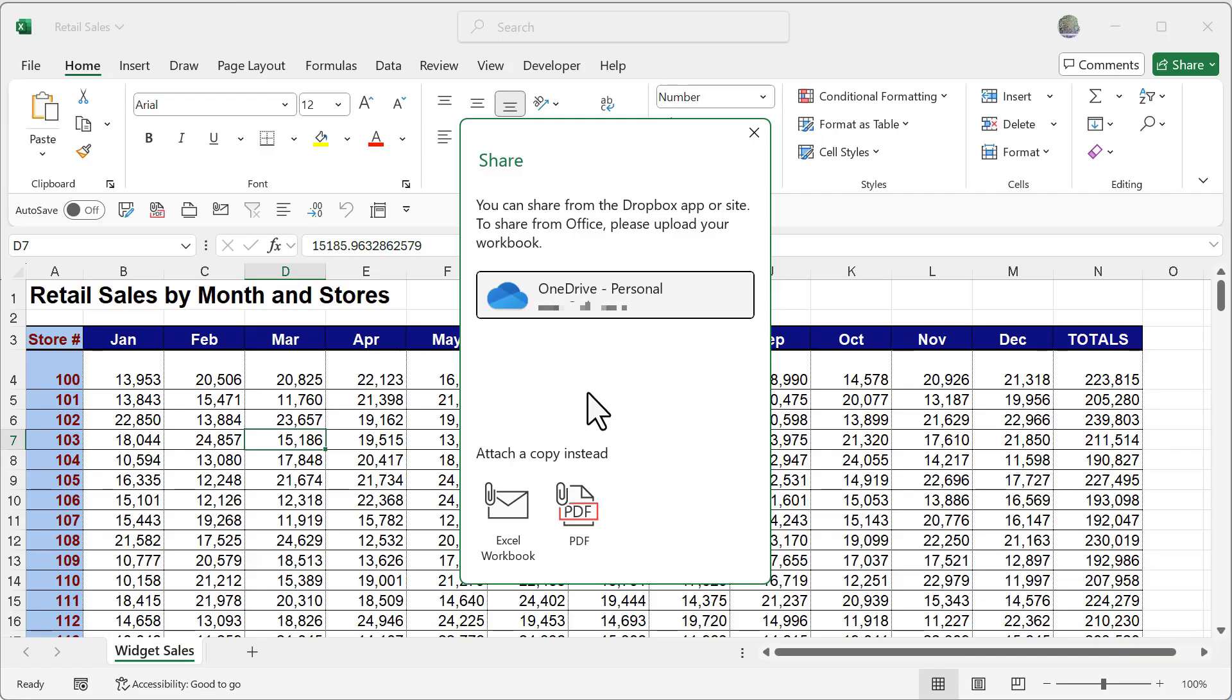Now, this does have to be saved in the cloud in order for this to work. If it is saved only on your computer, you will not be able to collaborate. So just make sure that it is in fact saved in the cloud and not just on your computer.